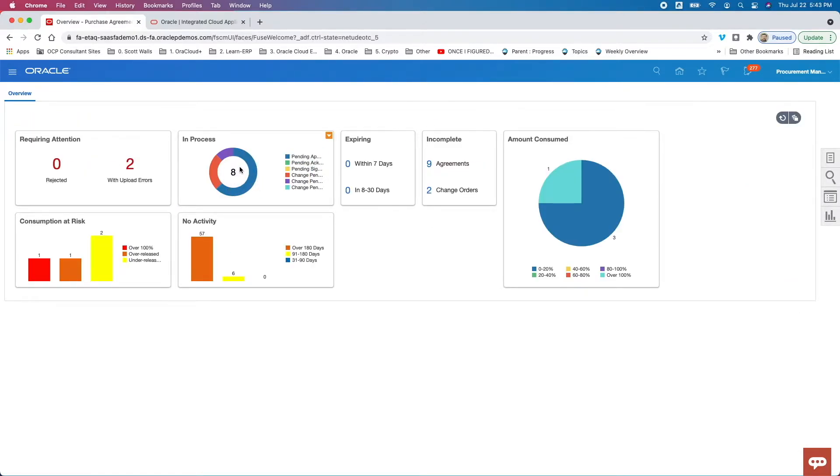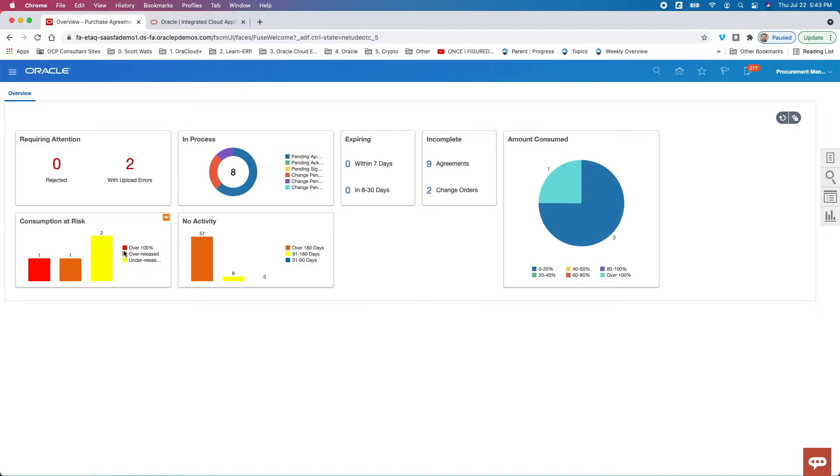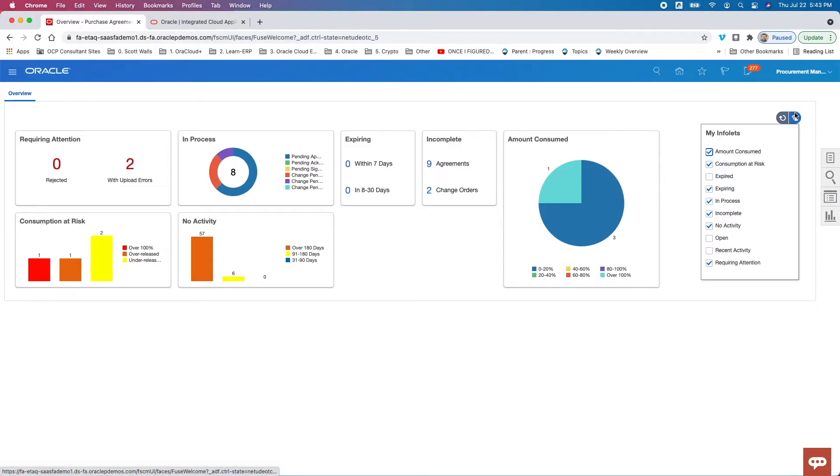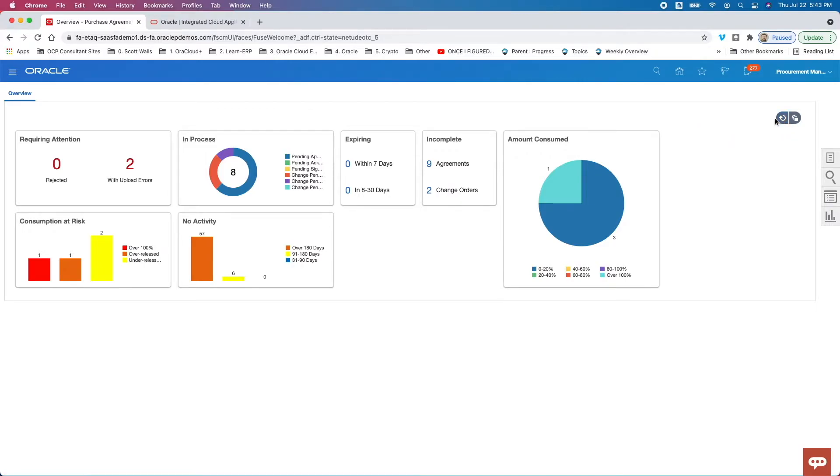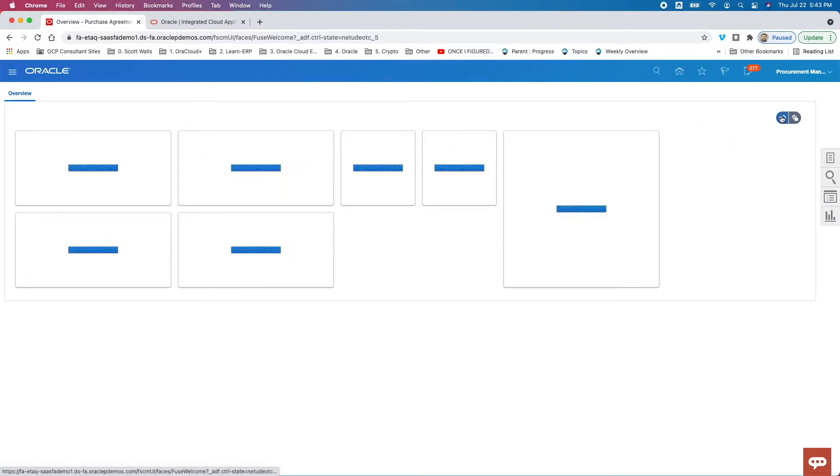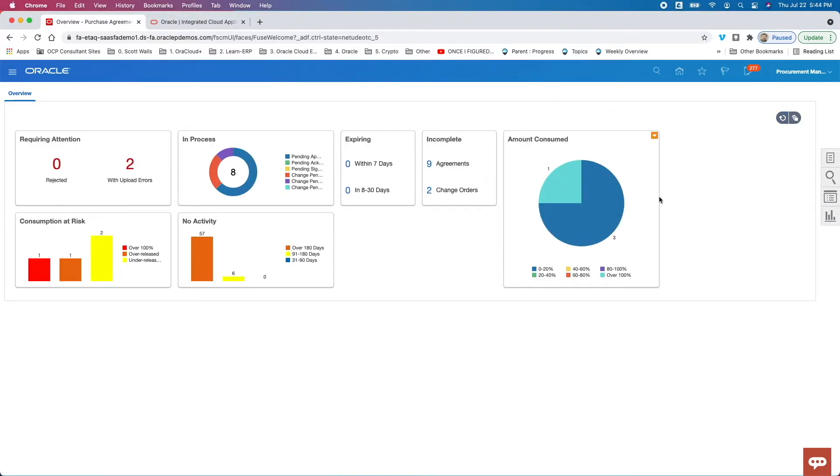And go back. But I can see agreements in process, agreements with no activity, consumption. So again, that's POs and how much of that particular agreement has been consumed. And then a couple other values as well. So if I want to add more info tiles, I could do so here if I wanted to see the agreements that are expired. And I can also click this that refreshes the data here. And so that's the application homepage.